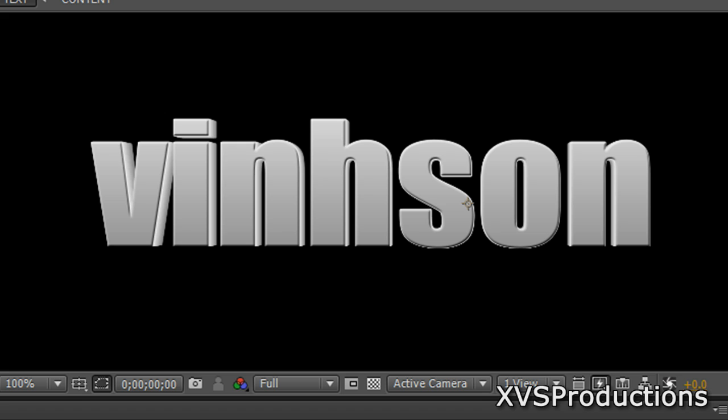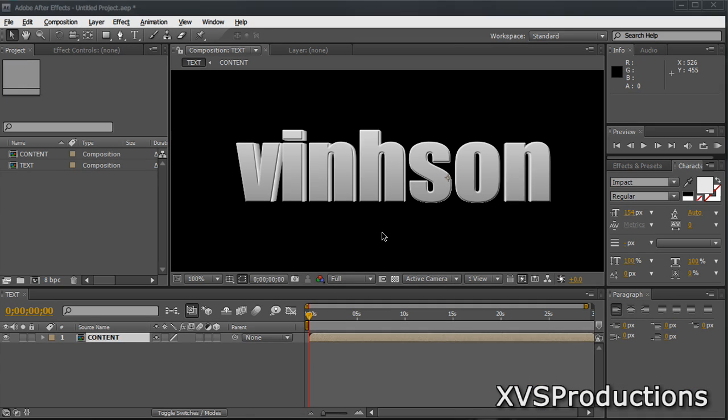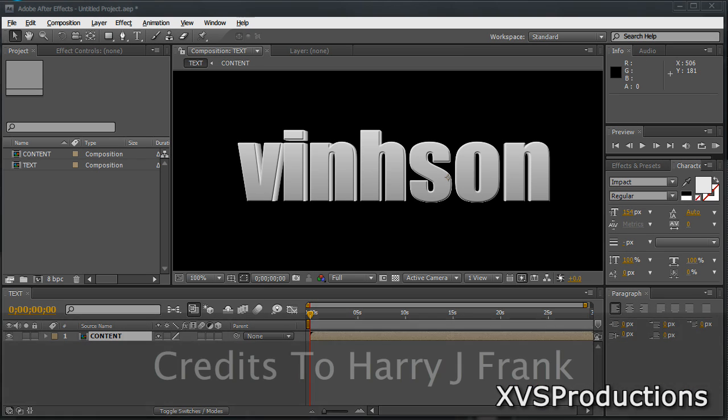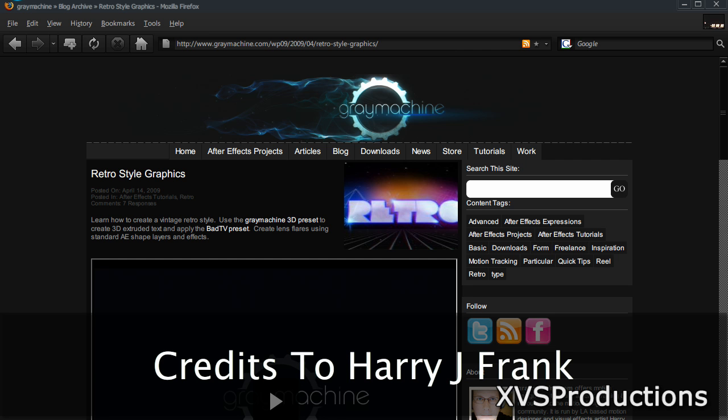This is very simple and easy to do and here's the final result of what it's going to look like at the very end. Now all the hard work is done by Harry J. Frank from GraveMachines.com. This page will be in the video description on the side.